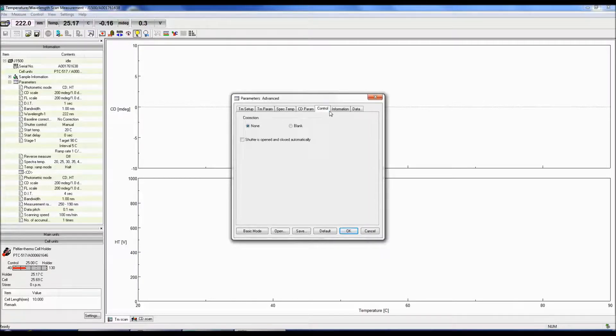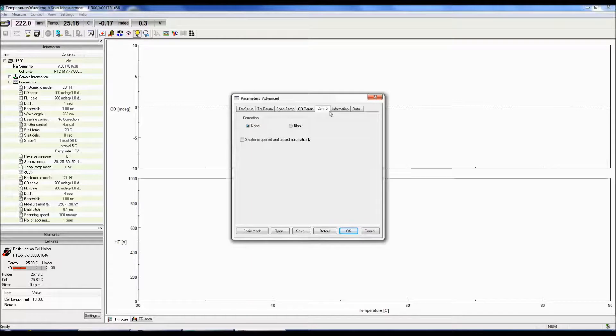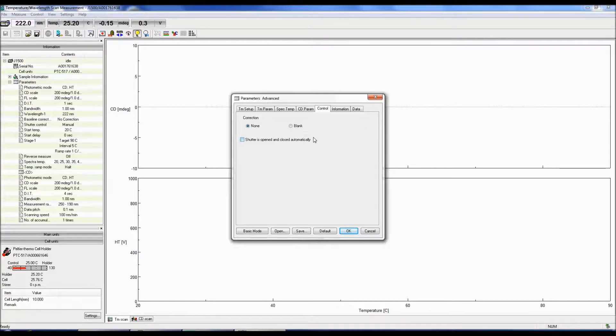Now we can click on the Control tab. Here you can select whether you would like to correct your CD sample spectrum with a baseline spectrum. If you choose to correct with a baseline spectrum, you will only have the corrected sample spectrum, not the raw sample spectrum, at the end of your measurement. You can also choose to open and close the shutter automatically.